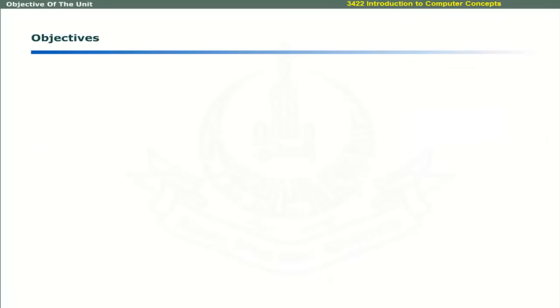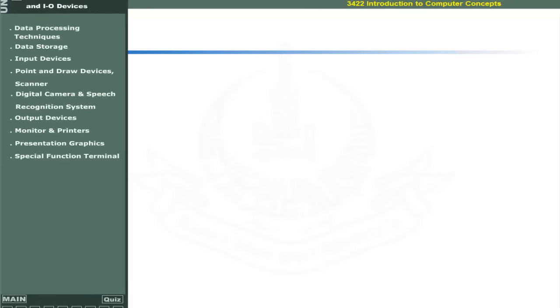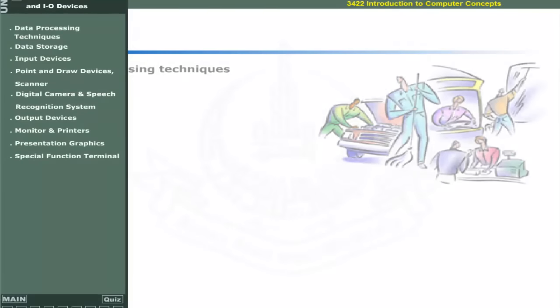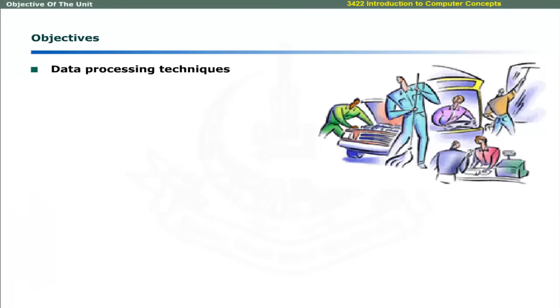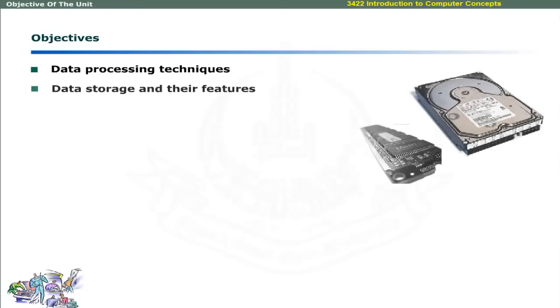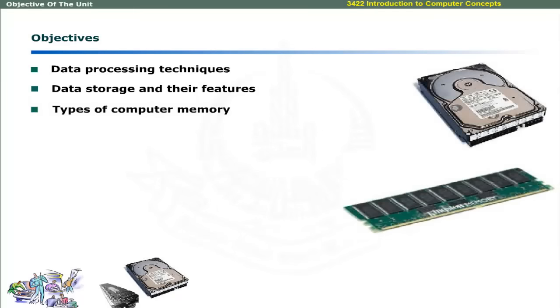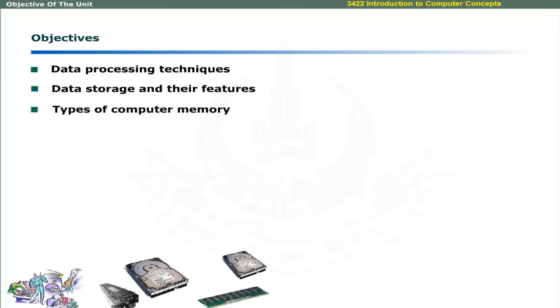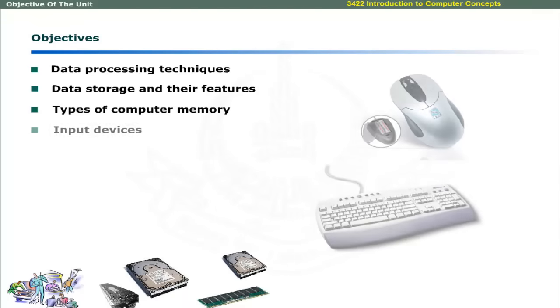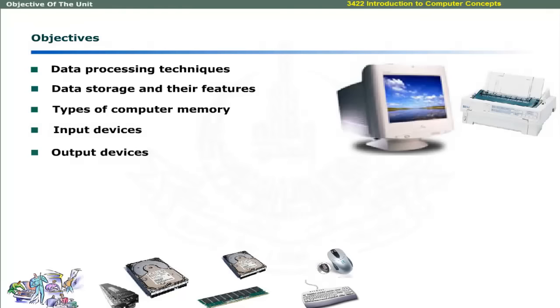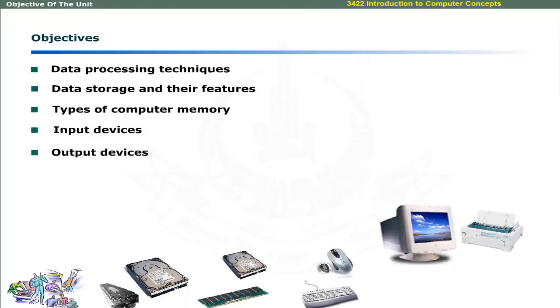After completing this unit, you should be able to explain data processing techniques, data storage devices and their features, types of computer memory, and commonly used input and output devices.